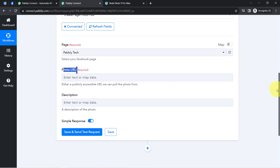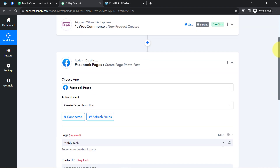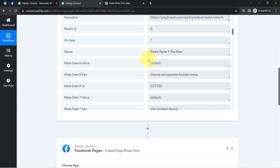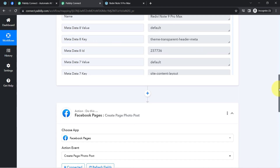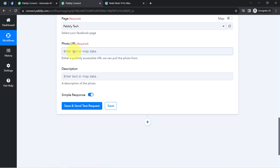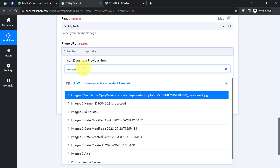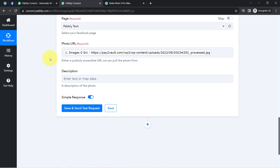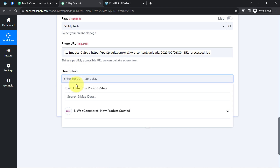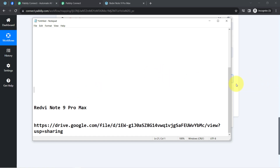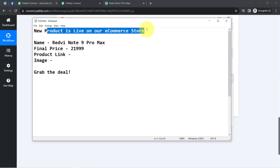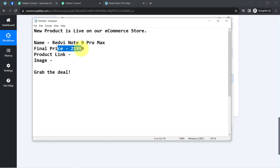Now, from where am I going to provide the details? Remember, we have already captured the details as a response of our trigger step. I am going to map the above data rather than manually copying and pasting it again and again. Mapping is very simple — click on this field and you will find the above step data in the dropdown. I have added the photo URL successfully. Whatever details I map here will be replaced automatically, while details provided manually will remain the same. In the description, I am going to share all the product related details — something like 'New product is live on our e-commerce store,' and further I will share the name of the product, the price, the product link, and the image.